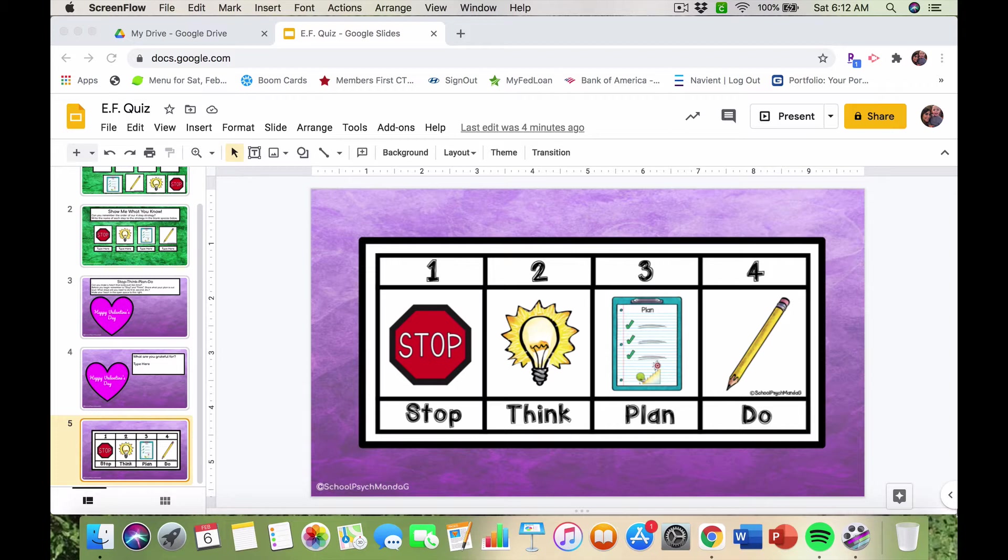The idea behind the strategy came from conversations on our special ed team, thinking about how we can help make students more independent so they're ready for middle school — not relying so much on the teacher, a para, or the special ed teacher to do everything for them.